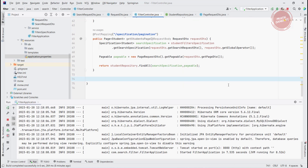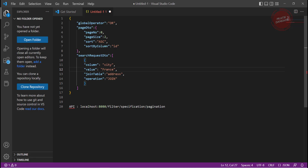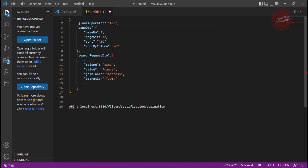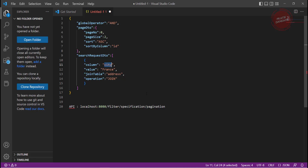Let's test it. I already created the payload. The API is at localhost:8080/filter/specification/pagination. This is like our old payload where we pass the global operator — I'll change it to AND. In the SearchRequestDTO we pass the operation, and currently we are performing a join with the address attribute from the student. The value is France and the column is city.